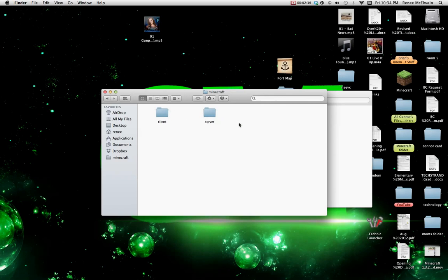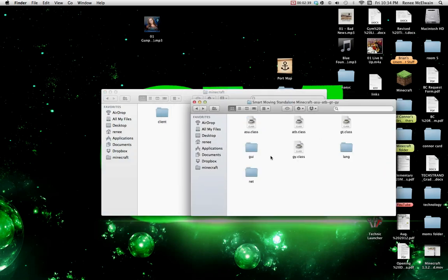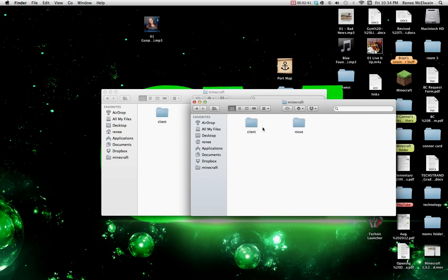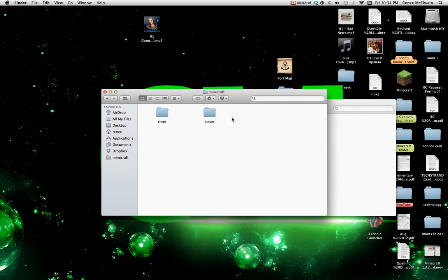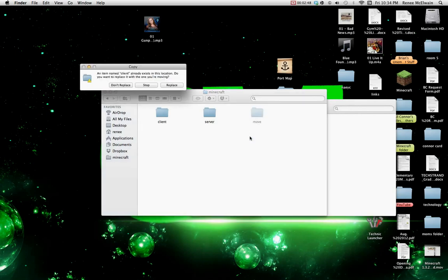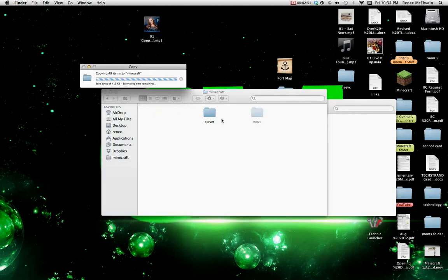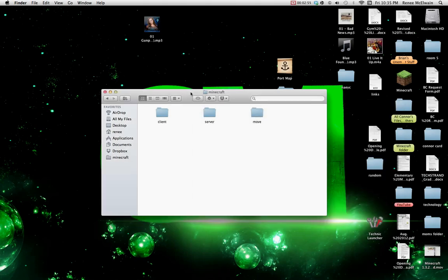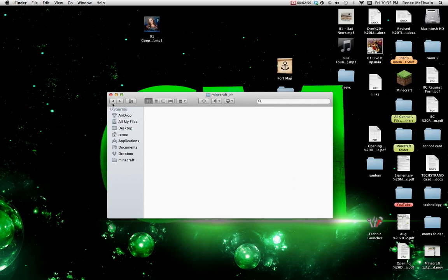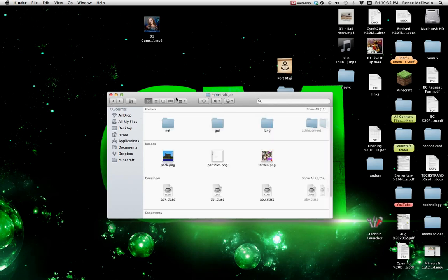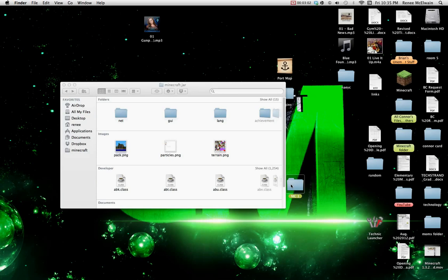Now you want to go to net, which is right here. Go inside there to the Minecraft folder. Now what you want to do is do the same thing with your net. Go inside the Minecraft, copy and paste, and do replace. Oops, why did I exit out? Don't exit out of that.